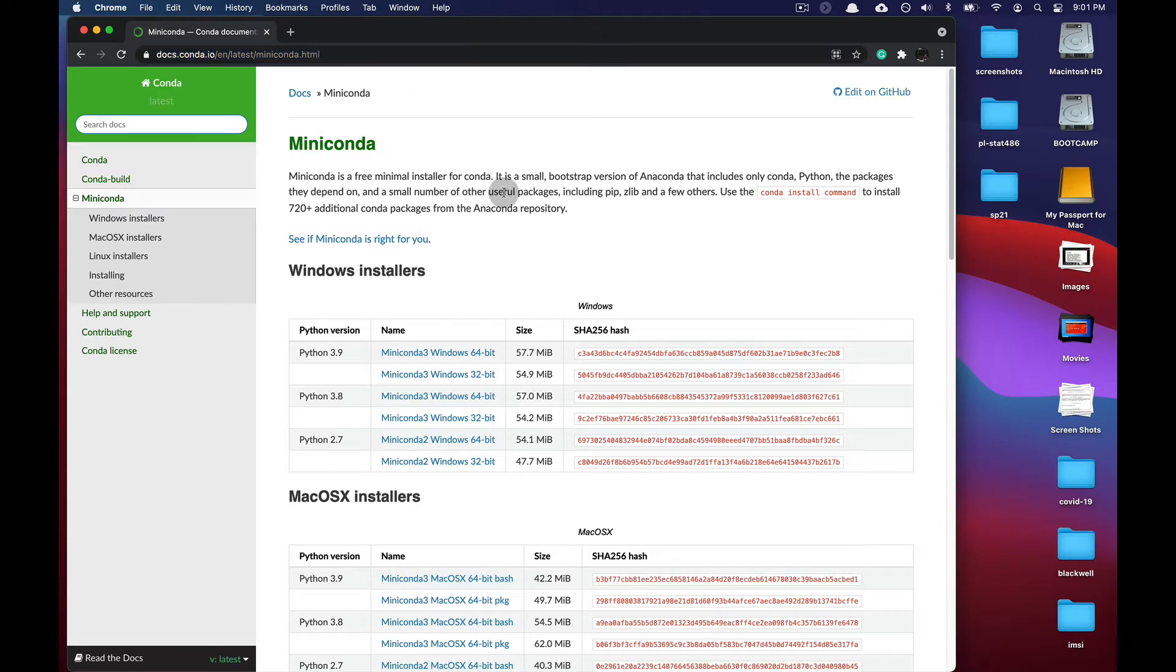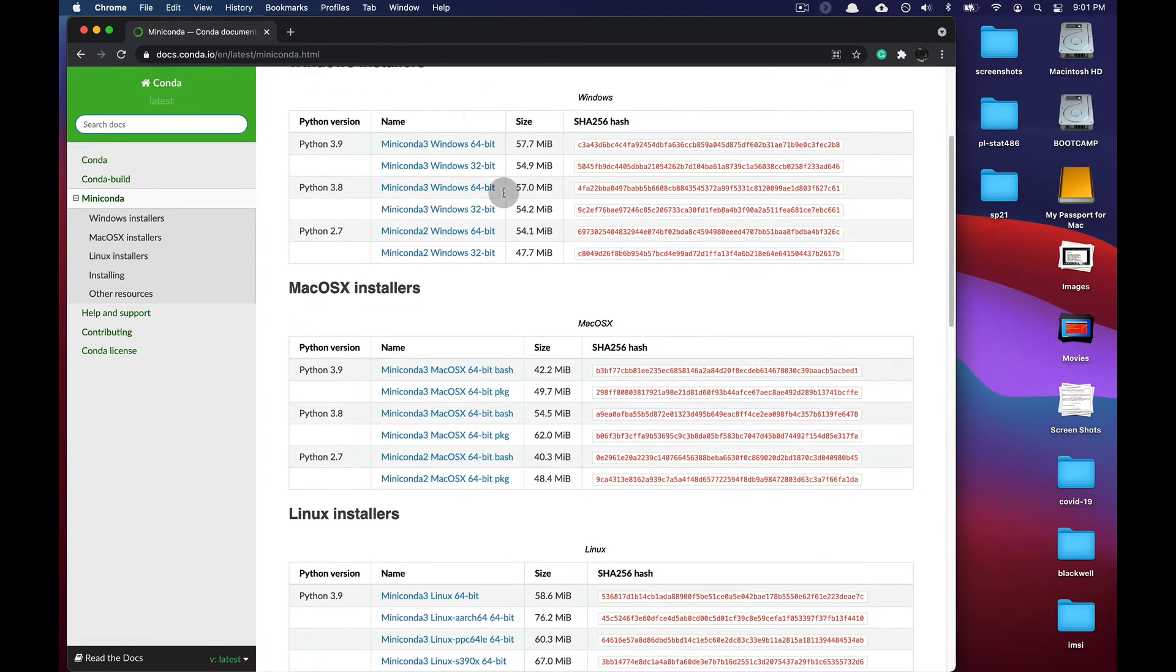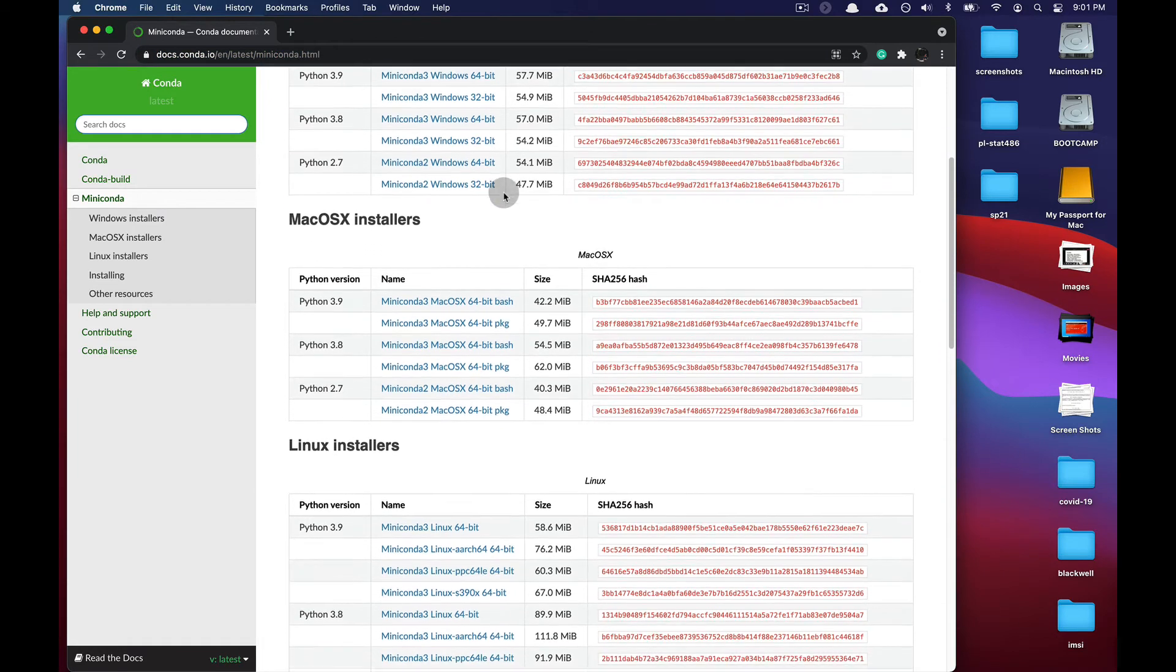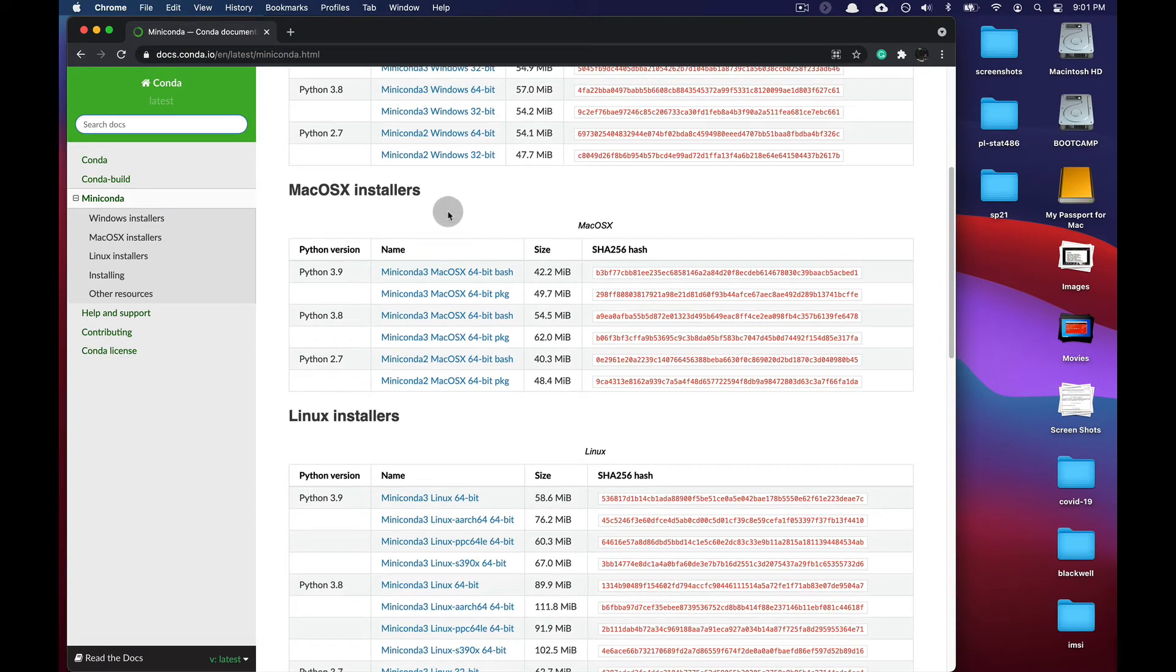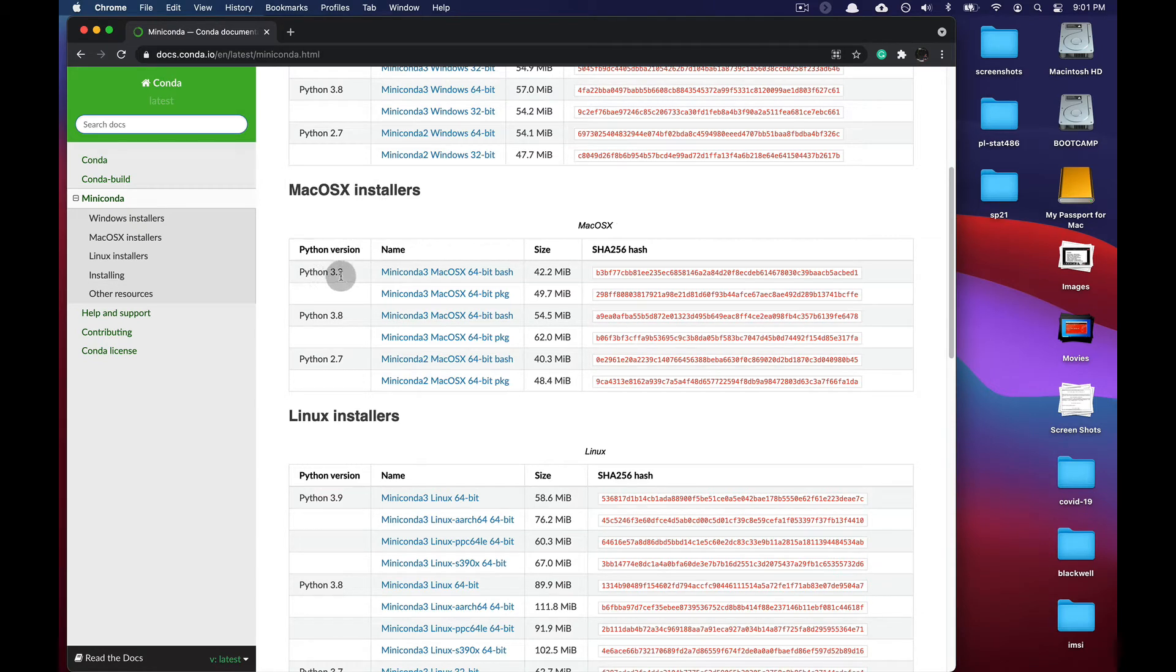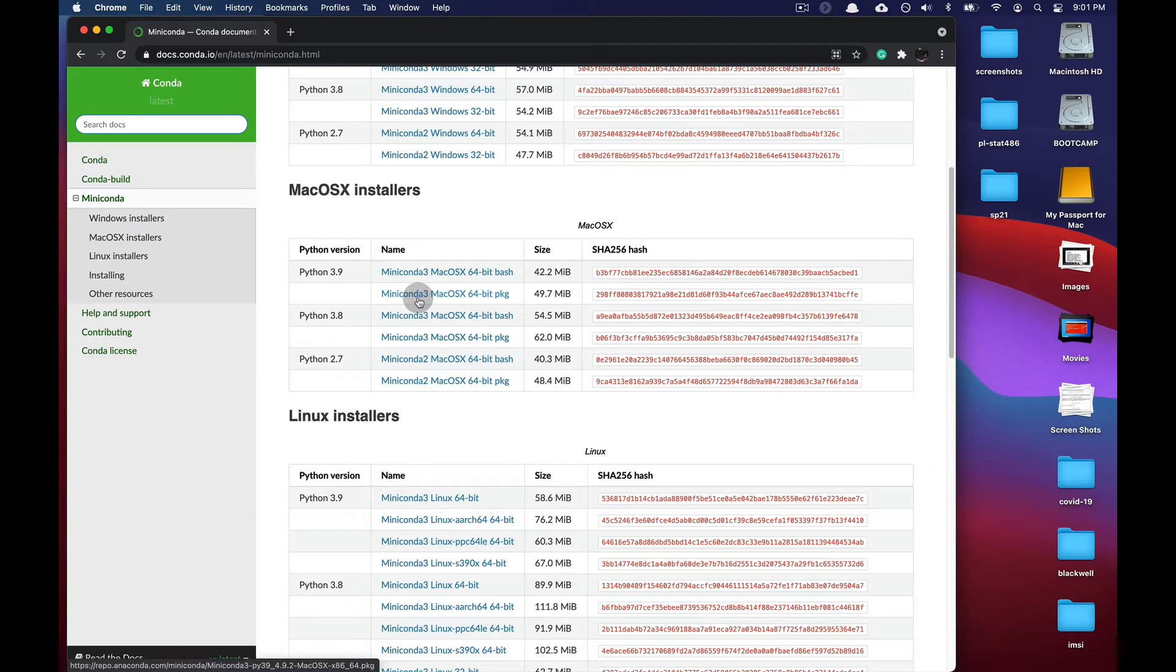Once you're on this page, scroll down to the macOS installer section. Go to Python version 3.9 and select the Miniconda macOS 64-bit package.